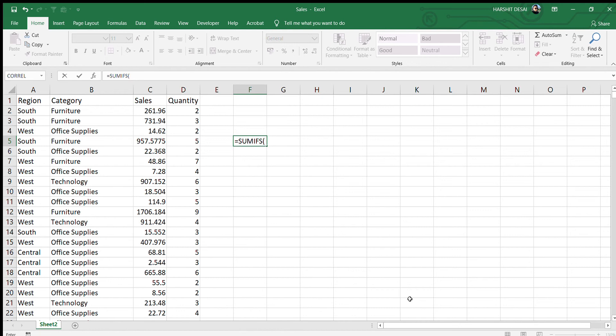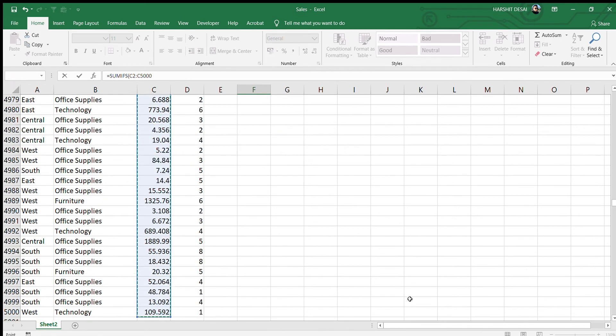Suppose we want to find out how much sales has been done by Technology in the West region. We have two criteria: first, sales done by the Technology category, and second, sales in the West region. So with SUMIFS we can apply both criteria together.